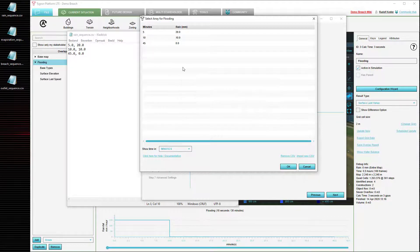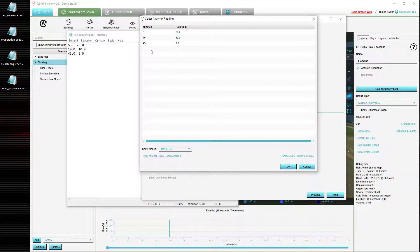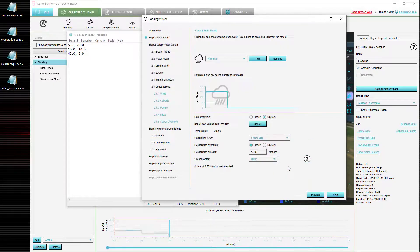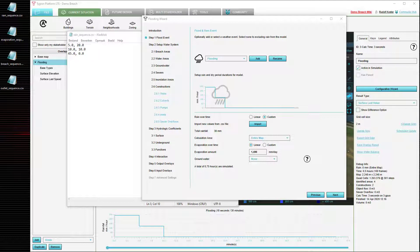We press OK and we see the new time sequence loaded in: first 5 minutes 20 mm, between 5 and 10 minutes 10 mm, and after 45 minutes 0 mm. We select OK to confirm our selection, and we now see the new values in the graph.